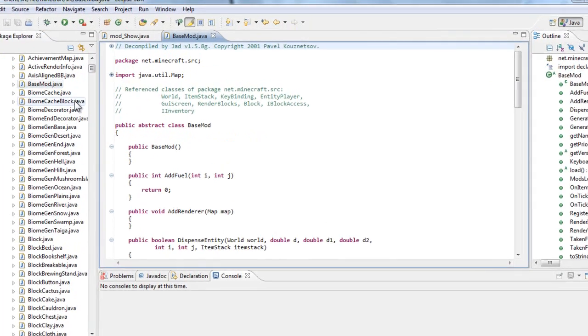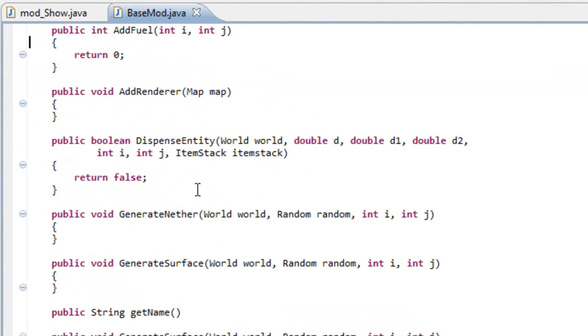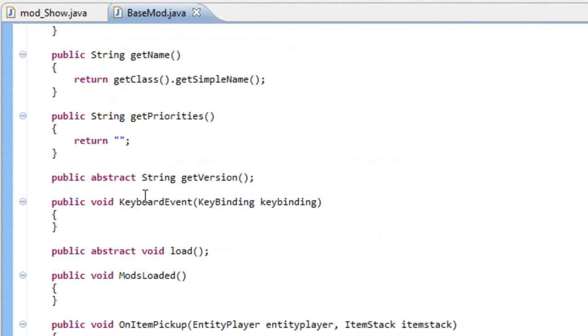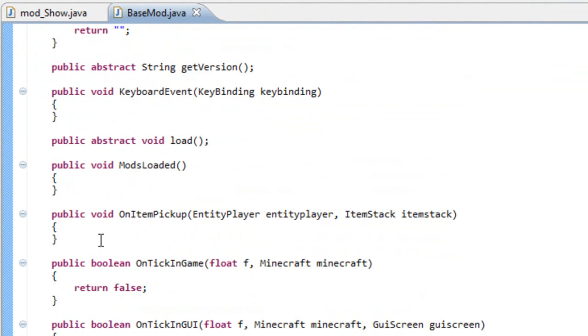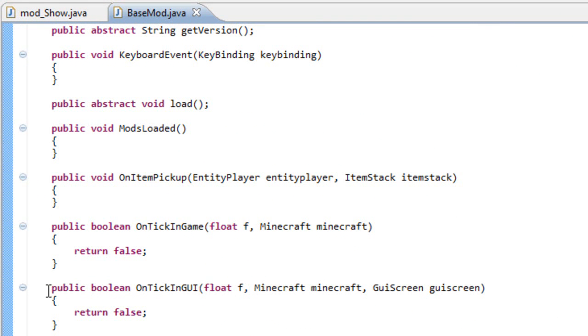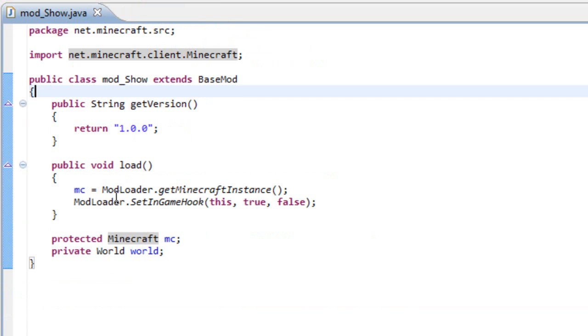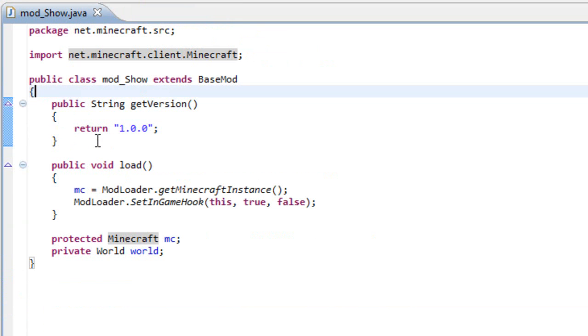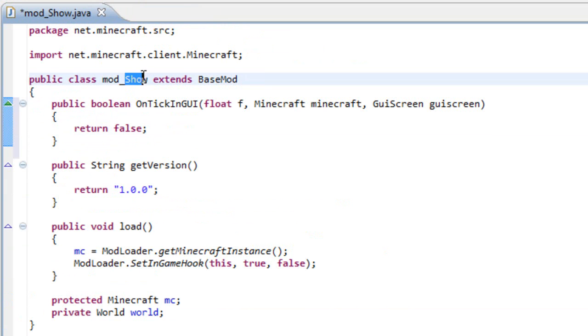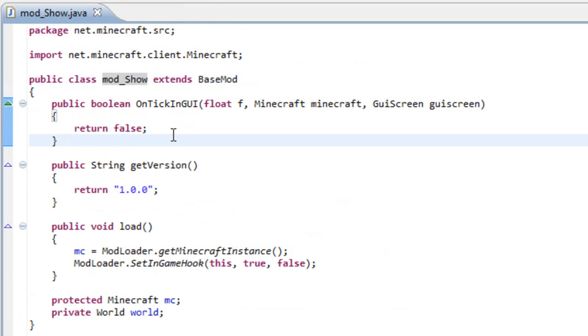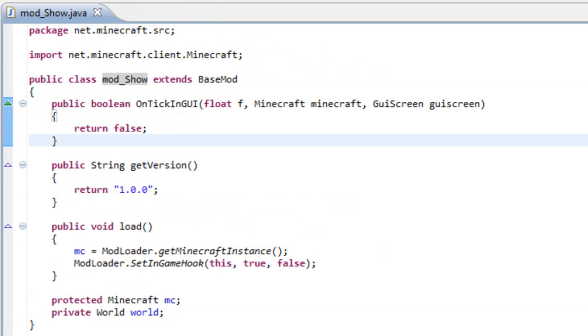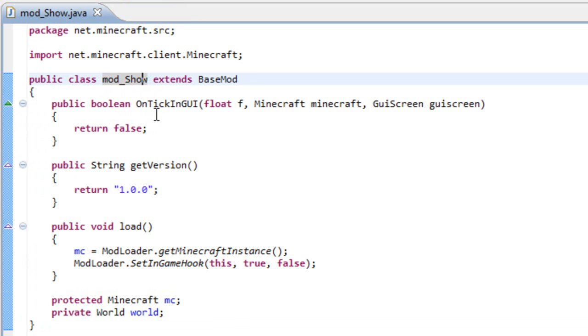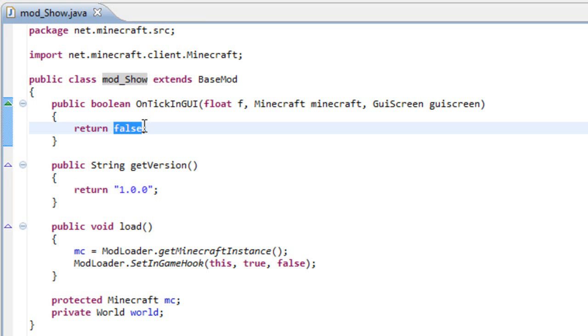You just have to go here to your base mod and you will find something that is OnTickInGUI. Copy that, paste it on your mod whatever. And I have just set up here a mod_Show, that means we are going to show who was the creator of the mod. And the first thing you have to do once you paste the OnTickInGUI is change the return to true.